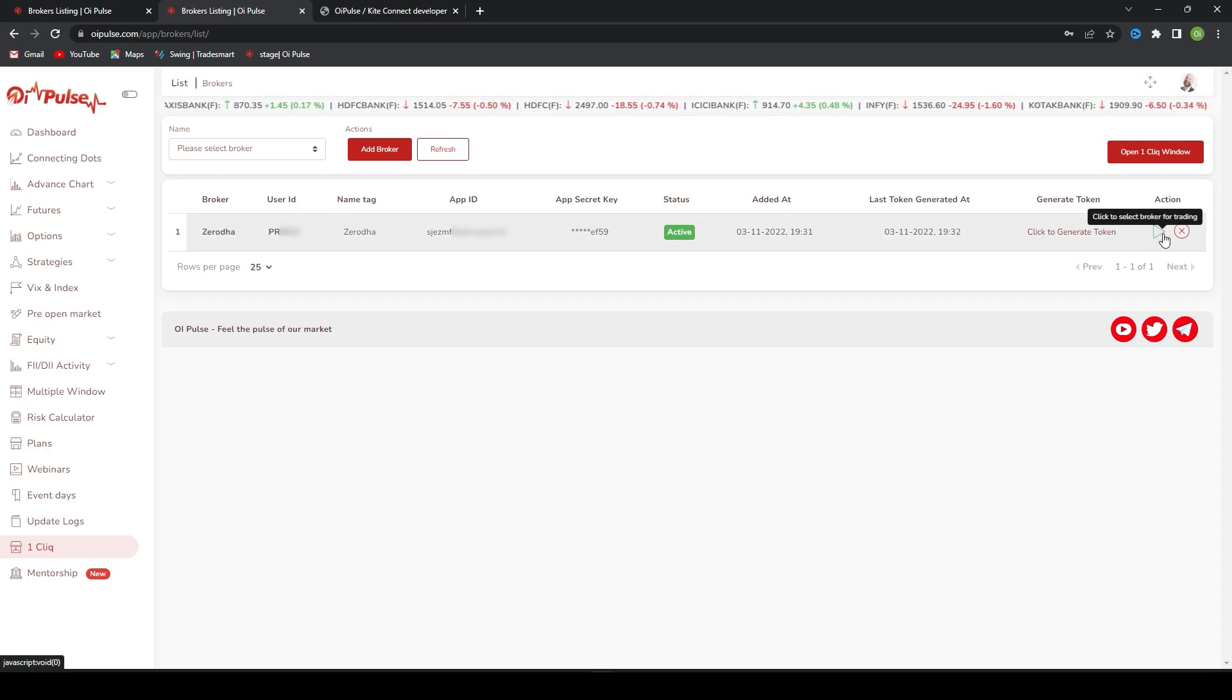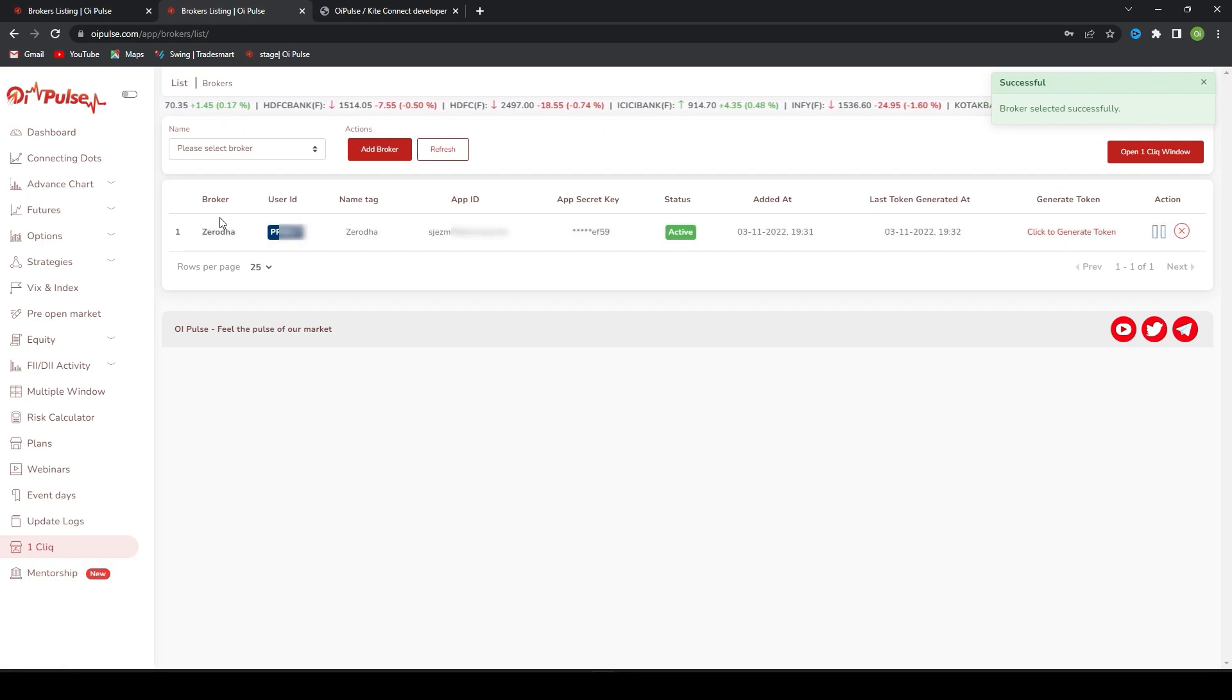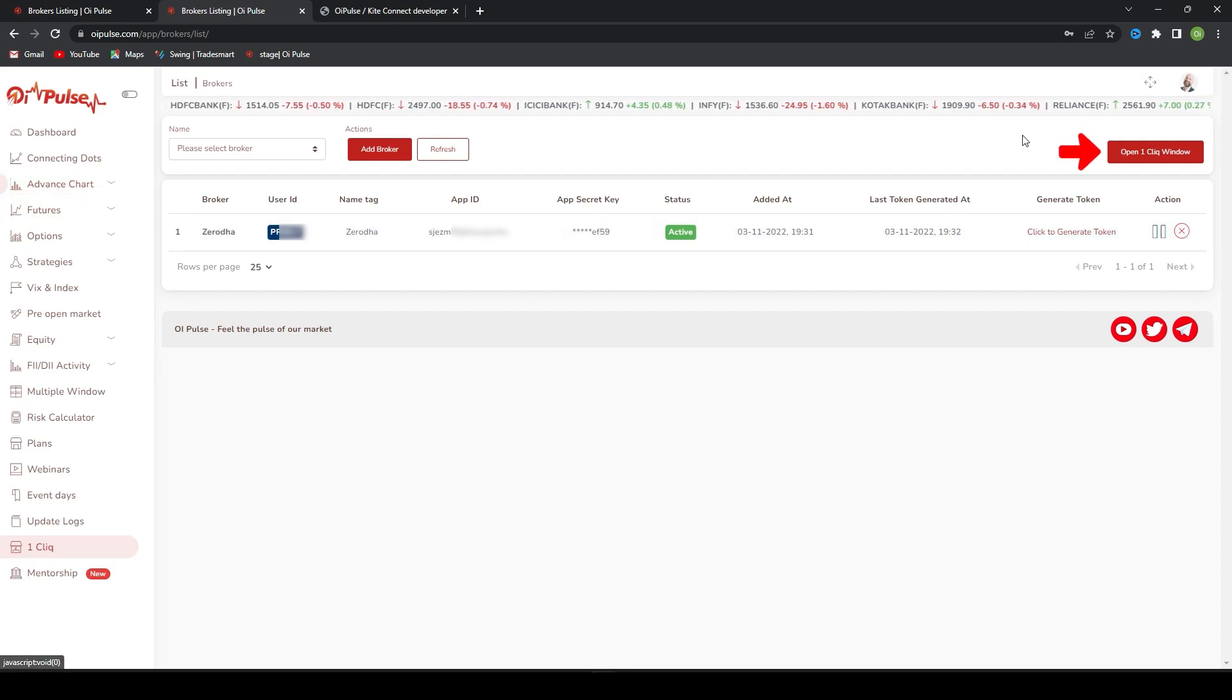Once the token is generated, you have to give this play button. Whichever is in play, that broker is selected and you will find that user ID is highlighted. Now I'll click.